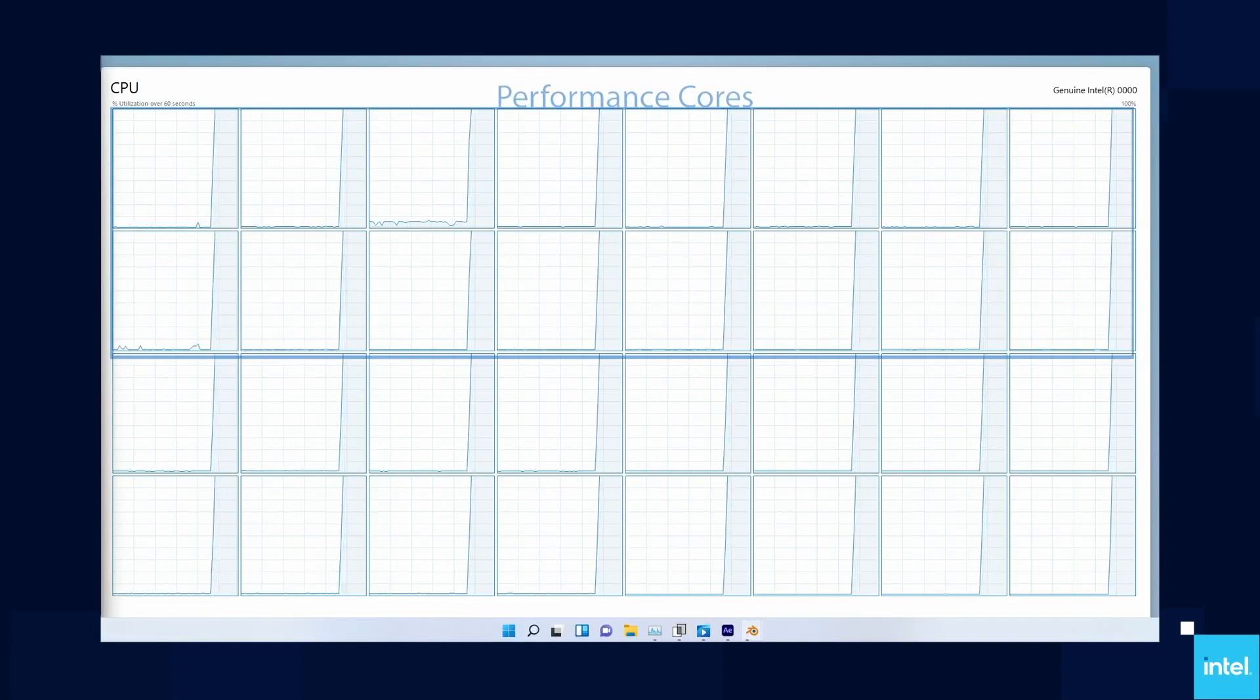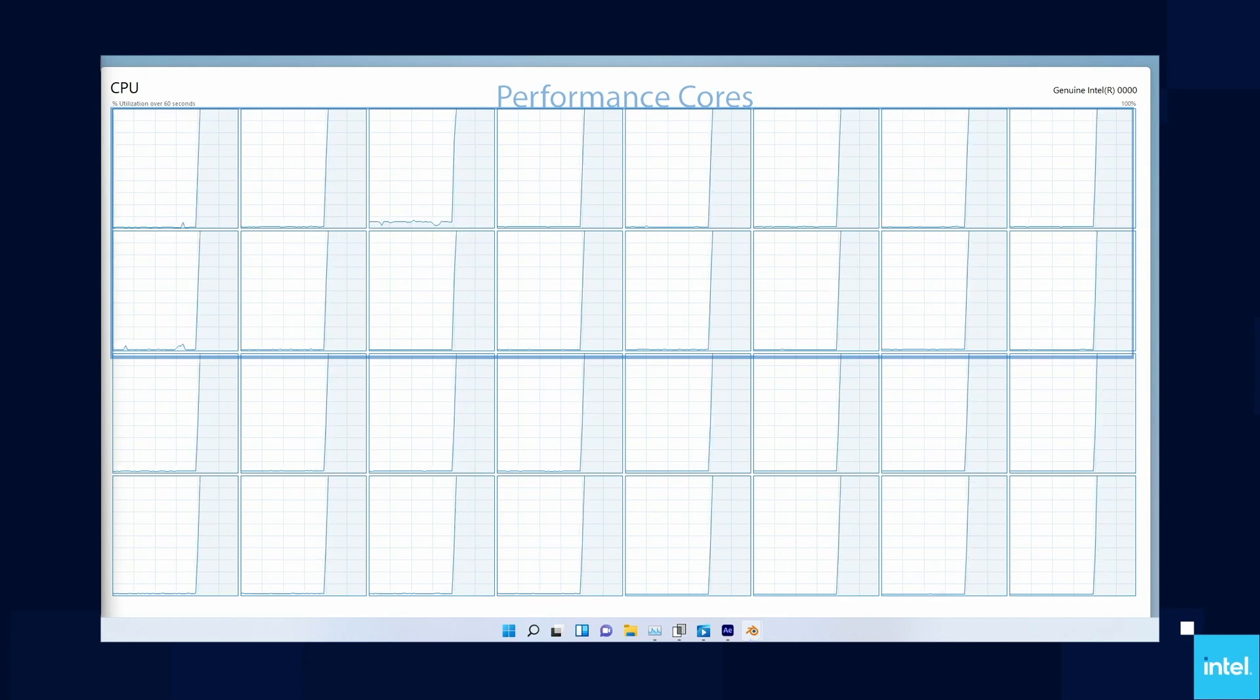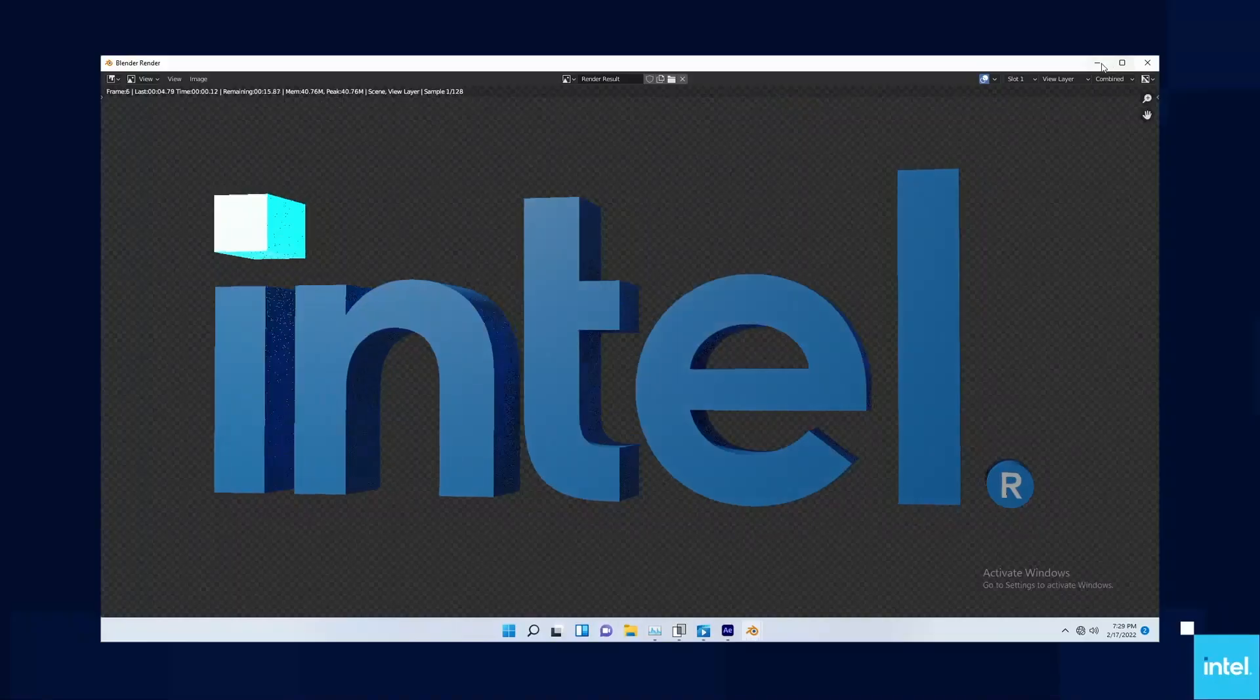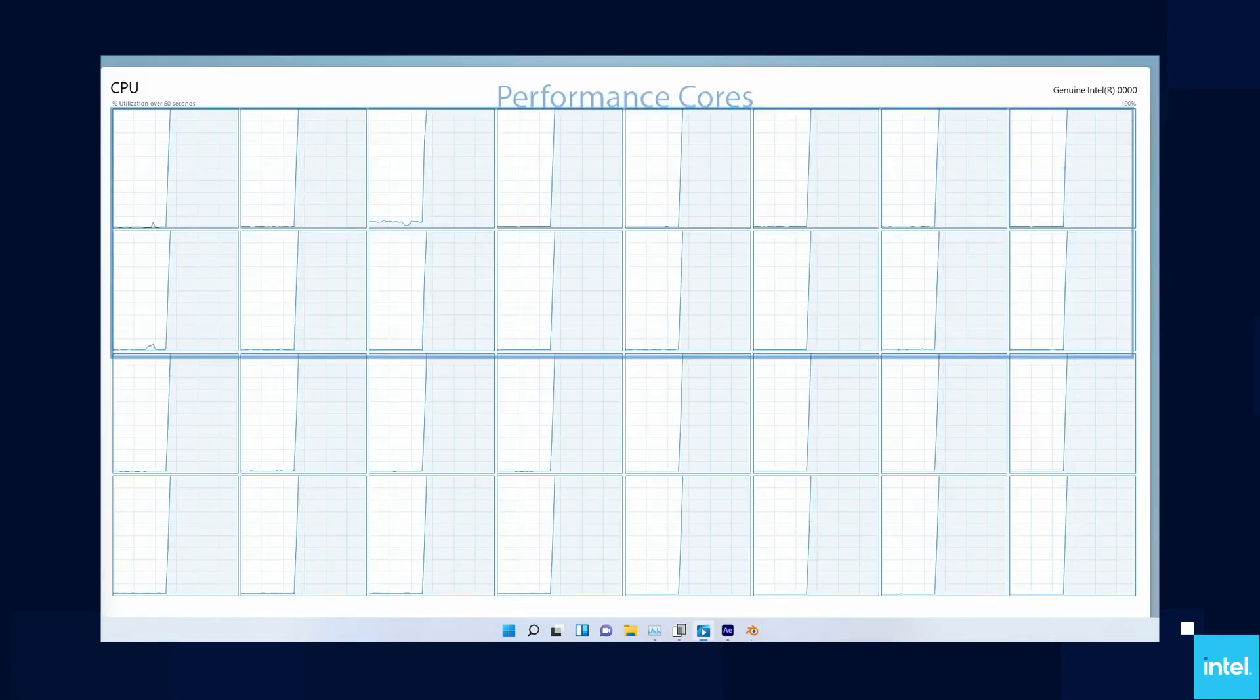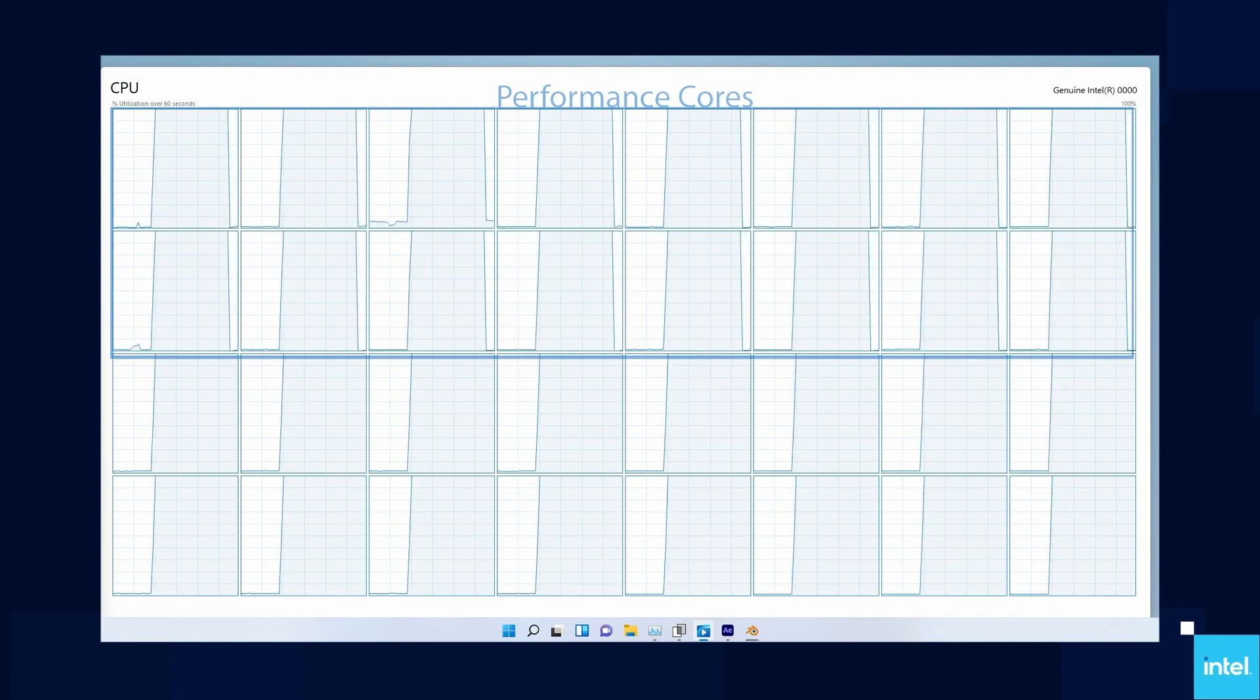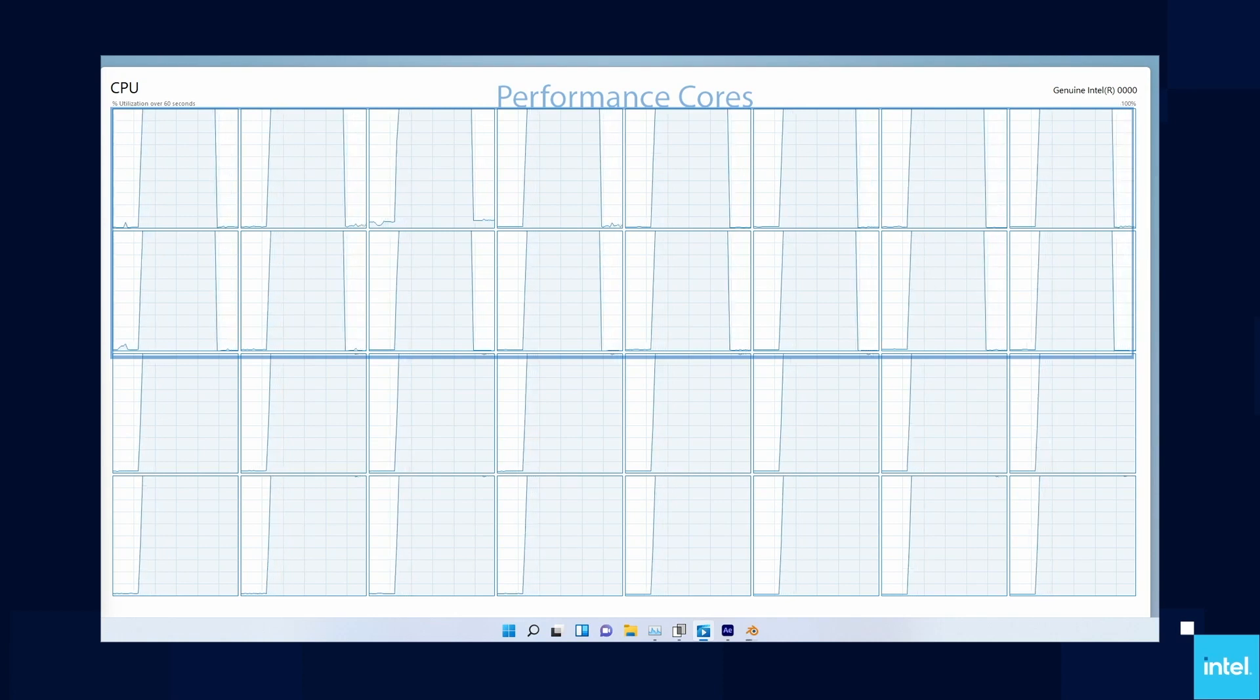They're all ramping up to 100%, which is fantastic—that means we're going to finish this task faster than ever before. But what if you want to work on something else at the same time? That's where the magic of Thread Director comes in. I'm going to take this rendering and simply push it to the background. Notice the bottom 16 threads—those are the 16 efficient cores—they're going to stay maxed at 100%, working on that render in the background. All I did was hit minimize.